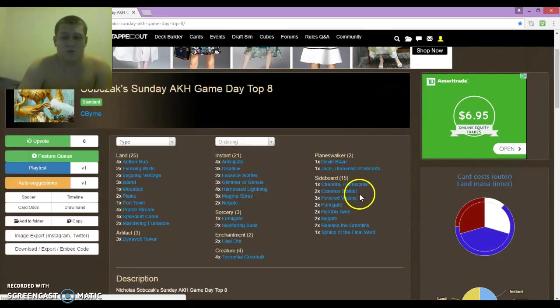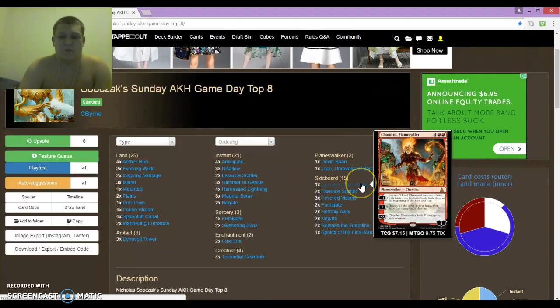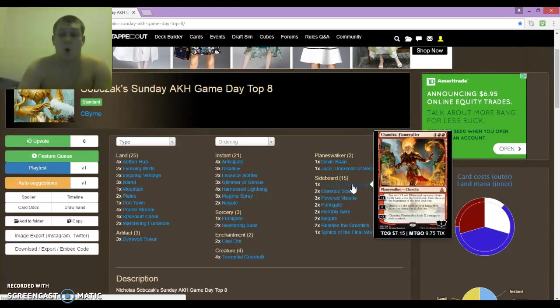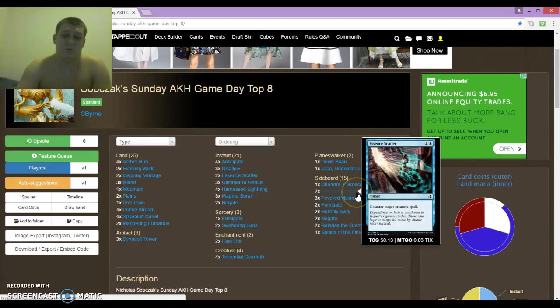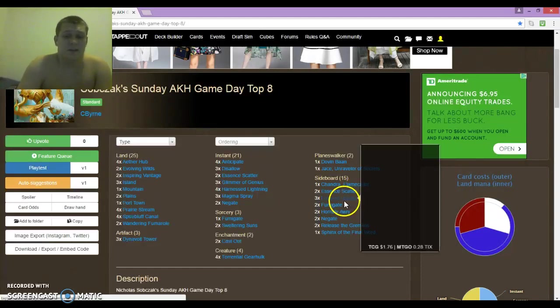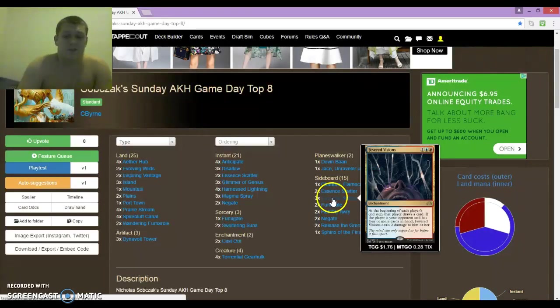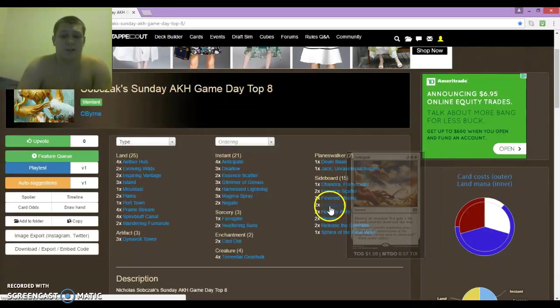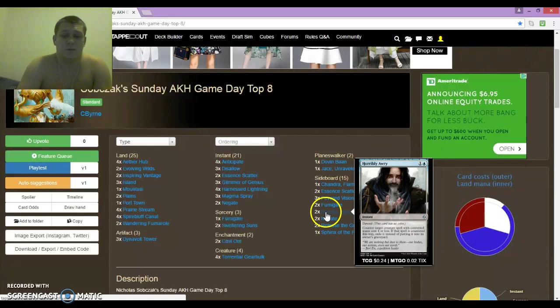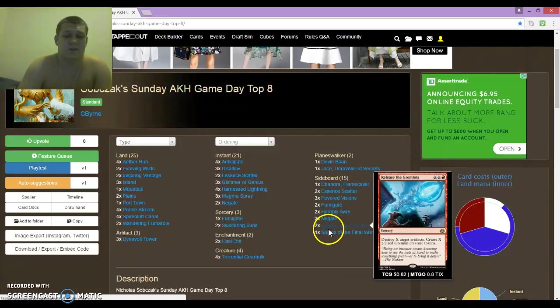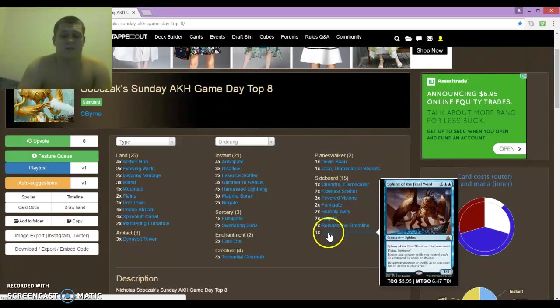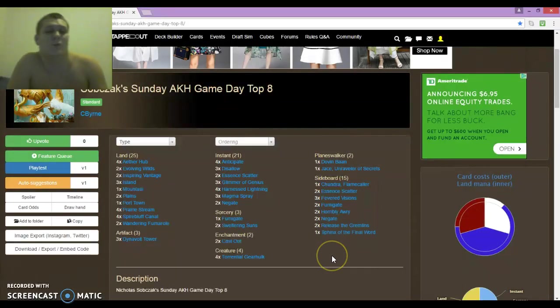The sideboard was 1 Chandra Flamecaller. She put in work. She is so good! She won me a couple games. 2 Essence Scatter, 3 Fevered Visions, 2 Fumigates, 2 Horribly Awry, 2 Negates, 2 Release the Gremlins, and 1 Sphinx of the Final Word.